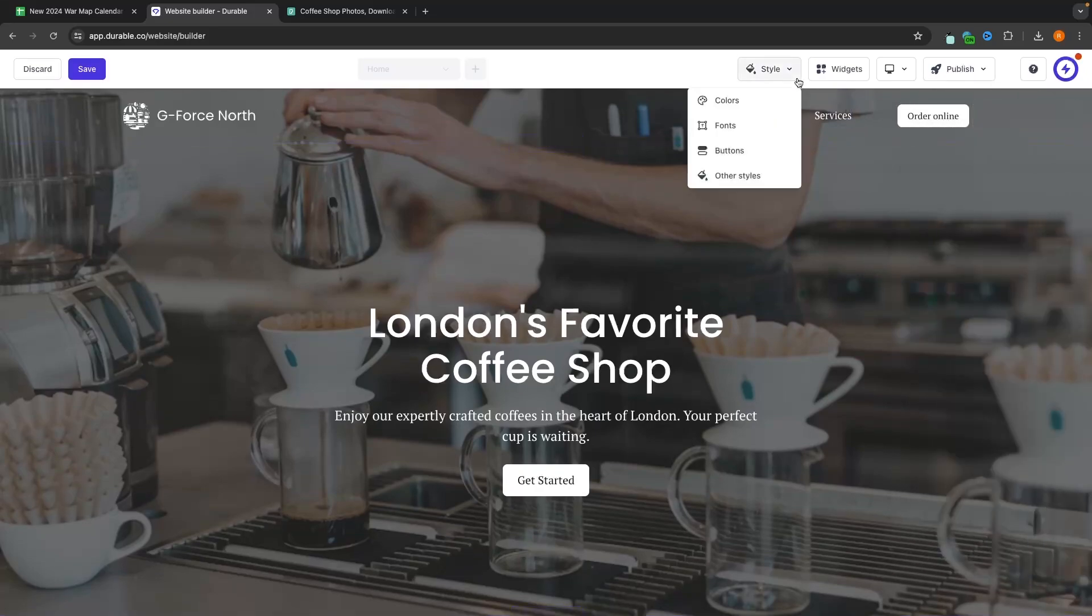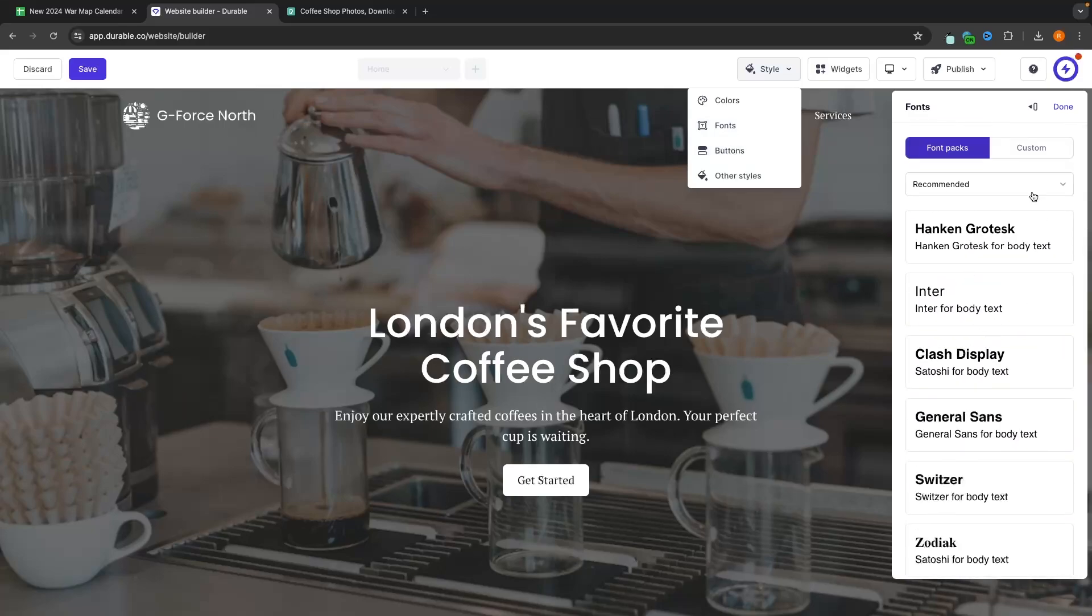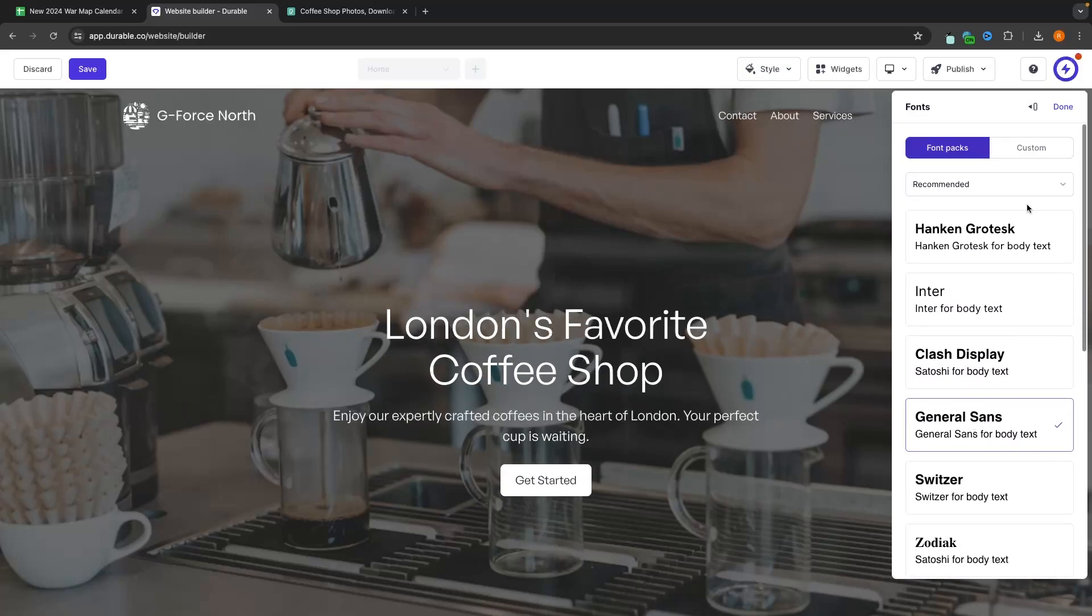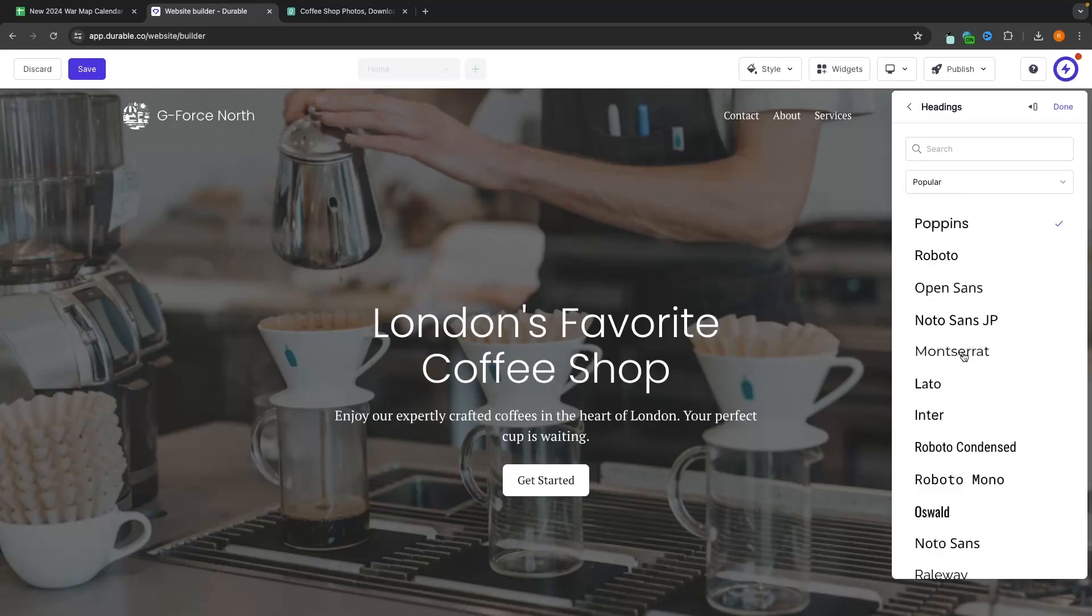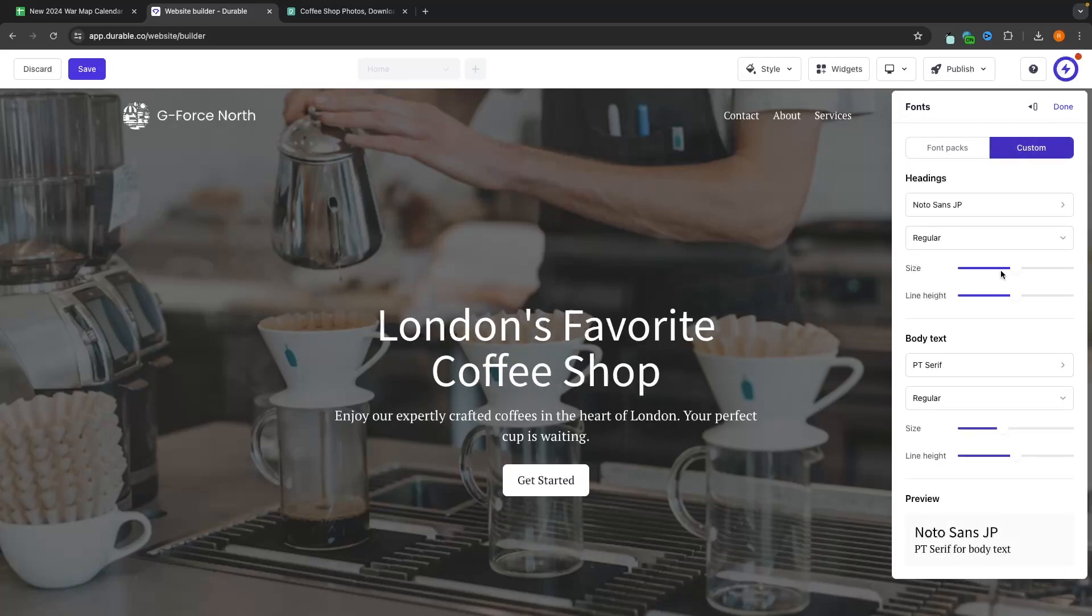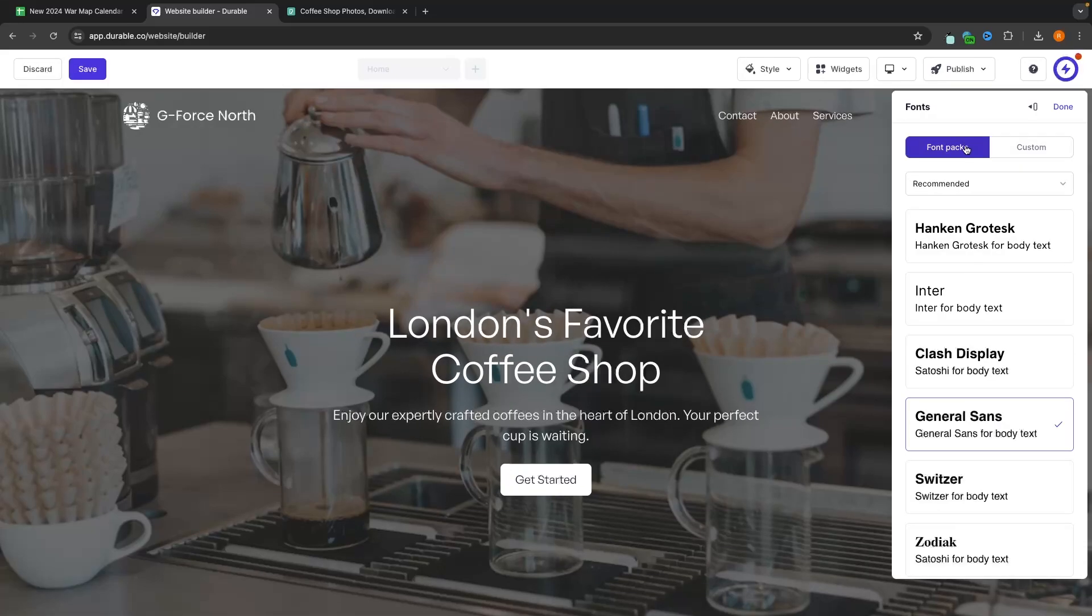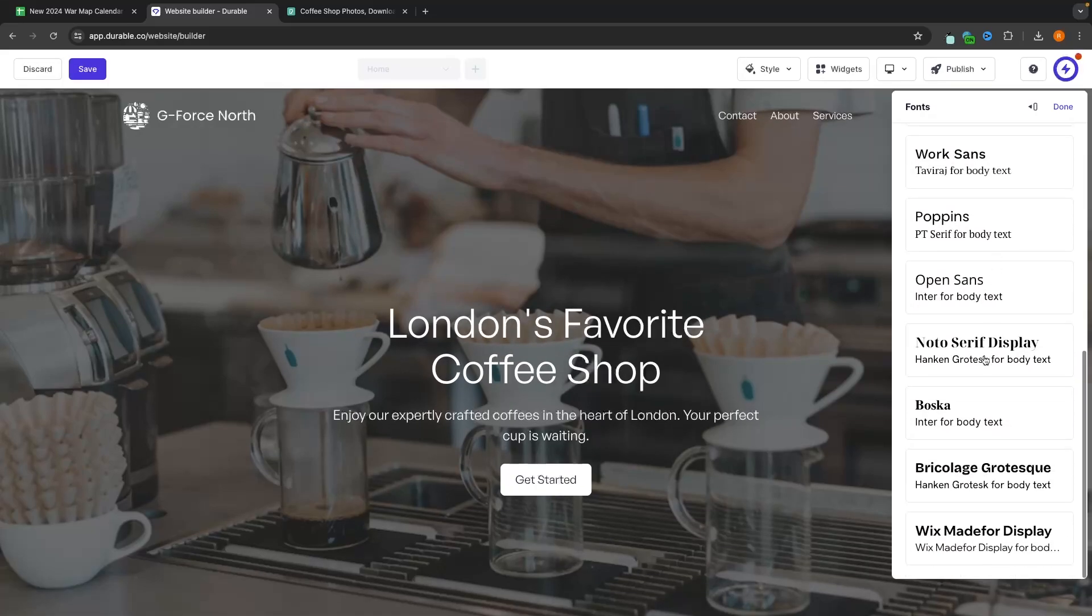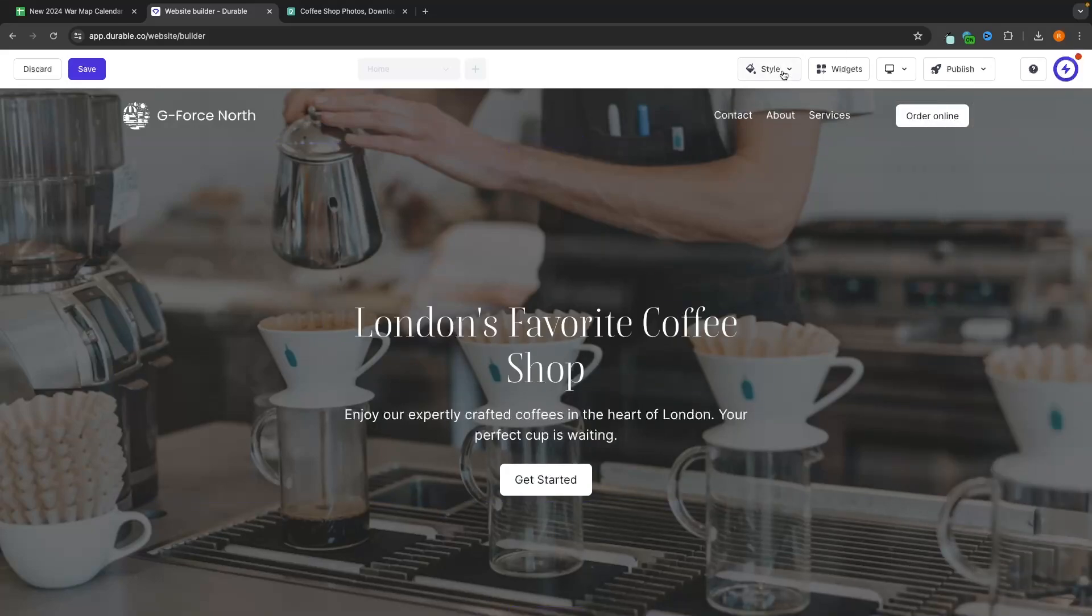We can also go back to style and change the font of the website. So these are all of the fonts that we have to choose from. So we can go for any of these or alternatively, you can go up to custom font and you can really customize this yourself in terms of changing the size, the line height, the body text and all of that good stuff. Once again though, I just prefer to keep this simple and go for one of these pre-built fonts. This looks very fitting for a coffee shop. So I'm going to stick with this.